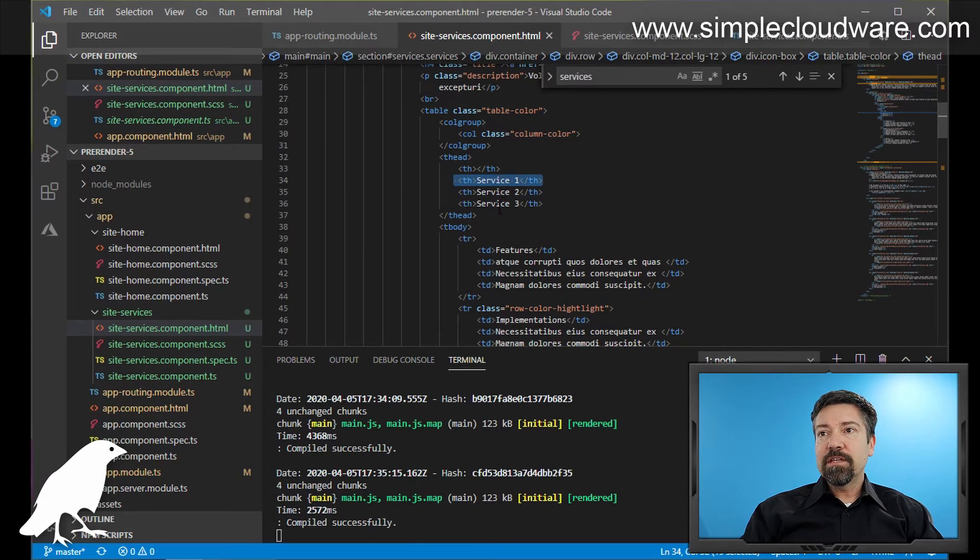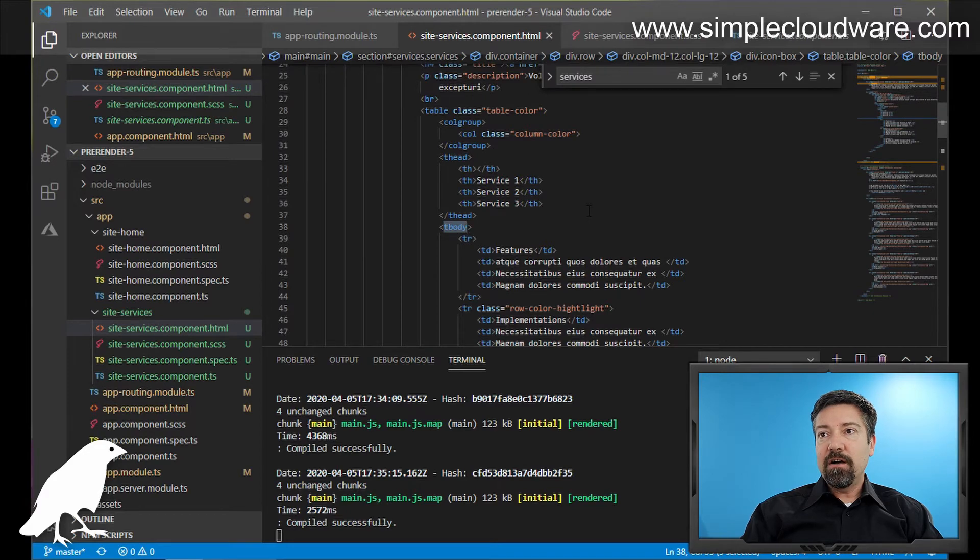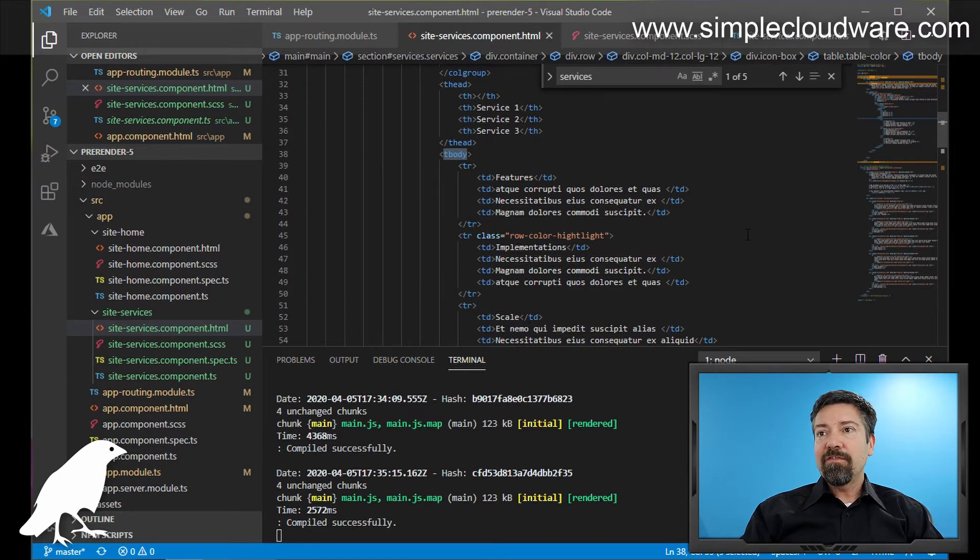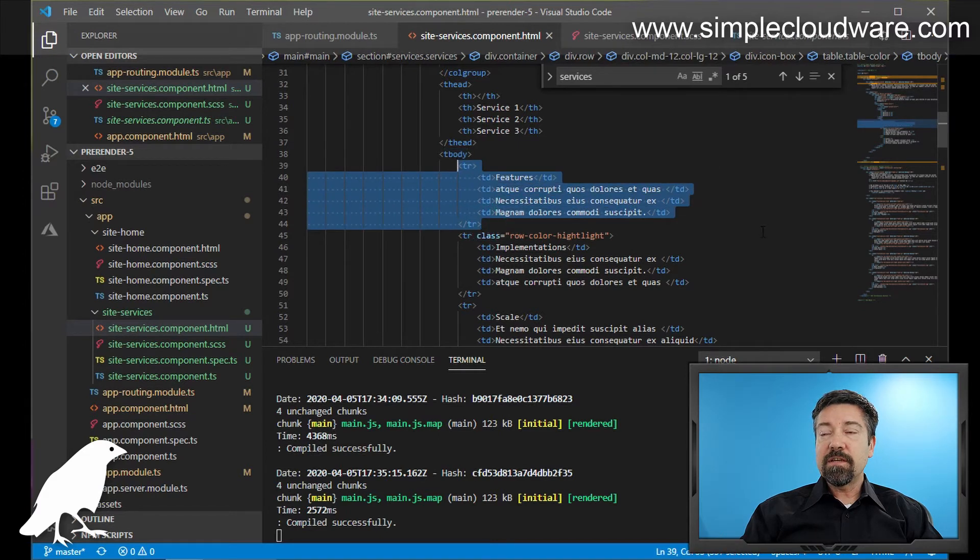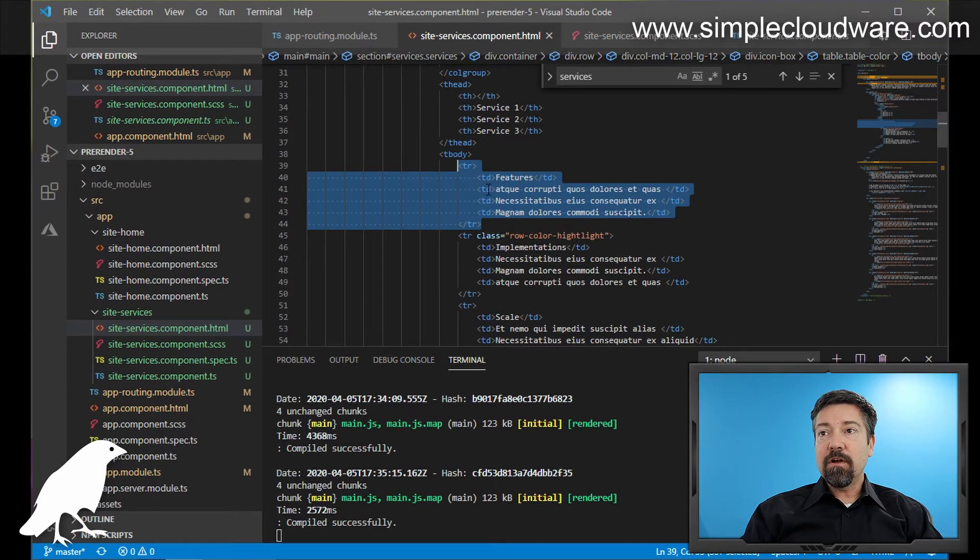The third one is the tbody, and what this is, is the actual body of your table. So this is all the different rows that are not head or footer, for that matter. And then the fourth is this tr, and this stands for a table row. And this table row consists of tds, which are table columns.